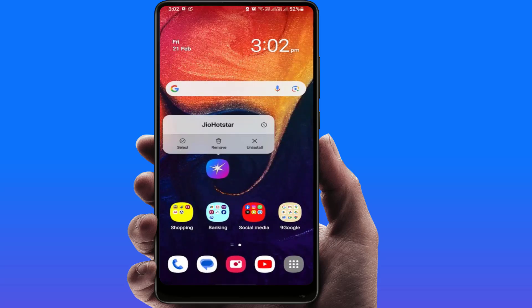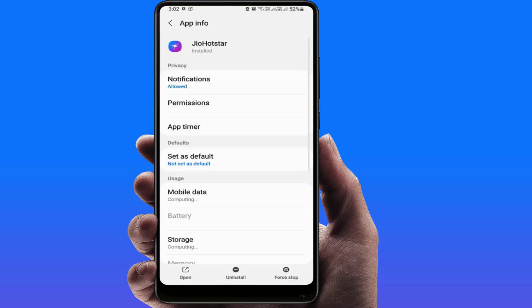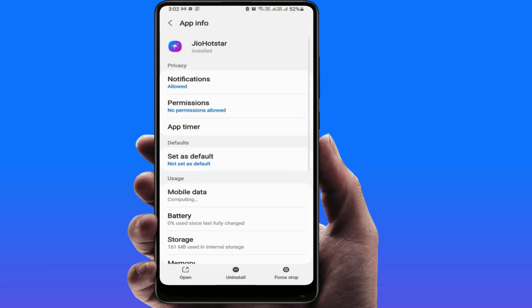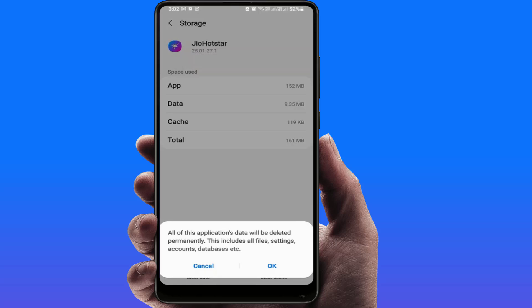If you're still facing the same problem, long press and hold on the app, open the app info, go to Storage, and clear the cache of the app. Then go back and tap on 'Clear Data' to clear the data. Keep in mind that clearing the app data will reset your complete app settings.